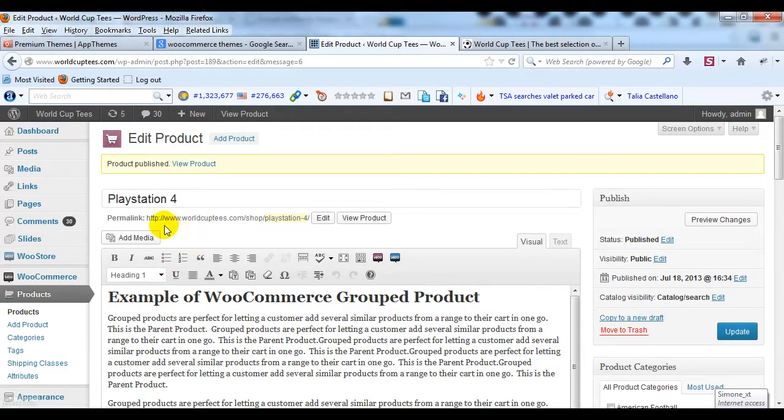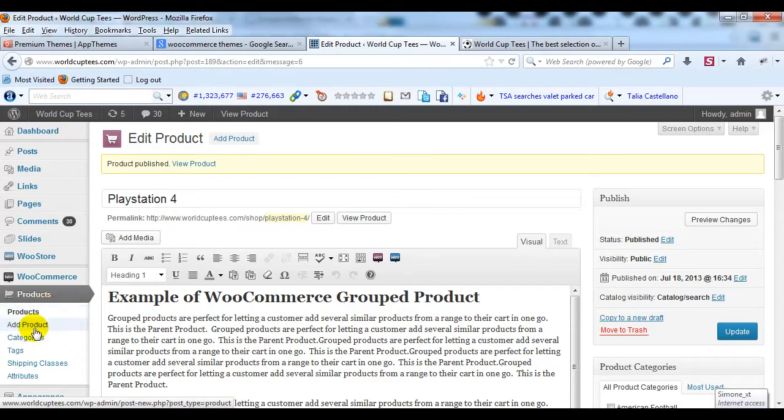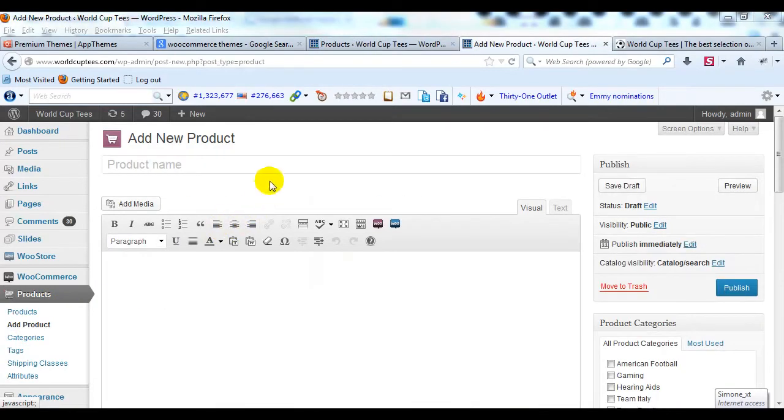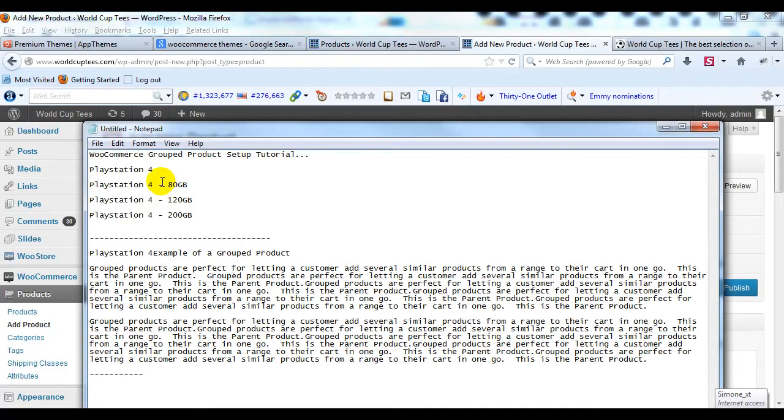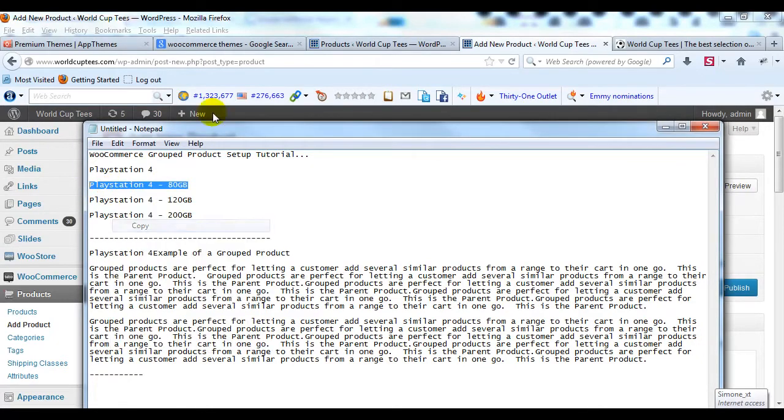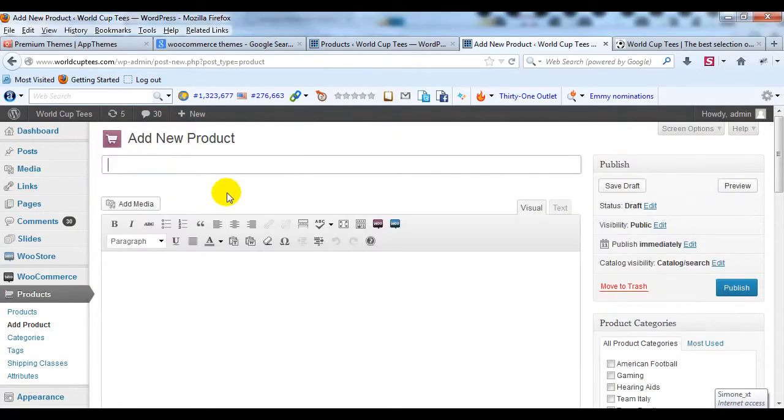And so now we're going to create our first child product of our parent PlayStation 4 product. So what we're going to do is just enter a title. This one's just going to be PlayStation 4 80 gigabytes.